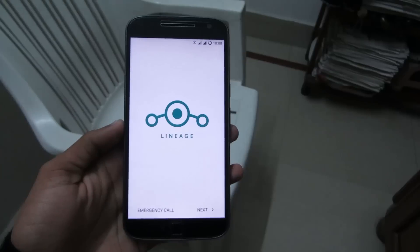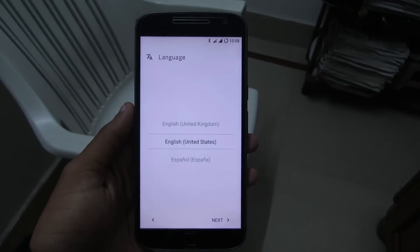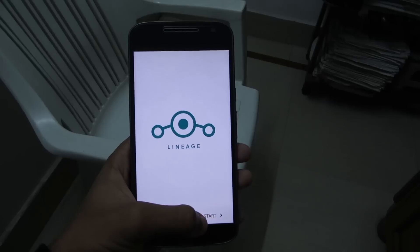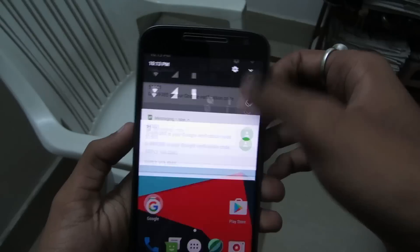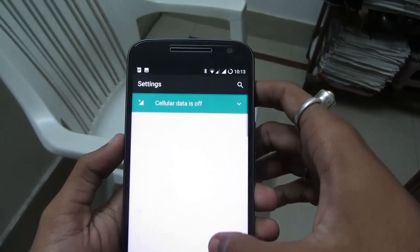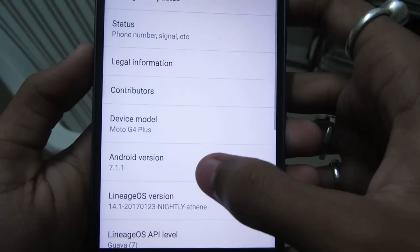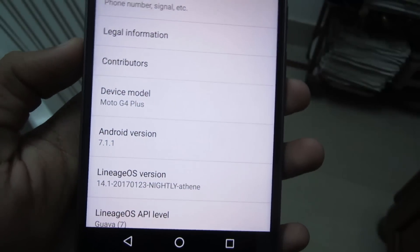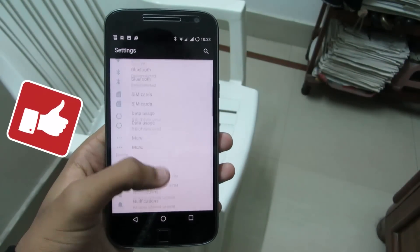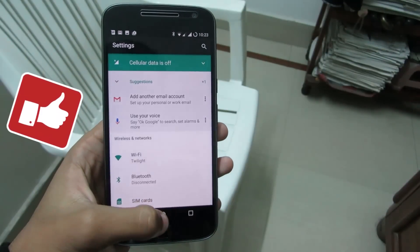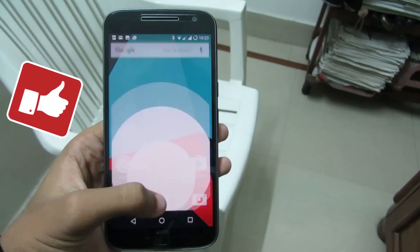Once done, click on Reboot System. This is the Lineage OS custom boot animation. This is the new Lineage OS ROM for Moto G4 Plus — let me just set this up. Now let's check the Android version: go to Settings, go to About Phone. As you can see, it's Android version 7.1.1. You can use this ROM as a daily driver without any problem — everything works fine, including calls, messaging, and browsing.